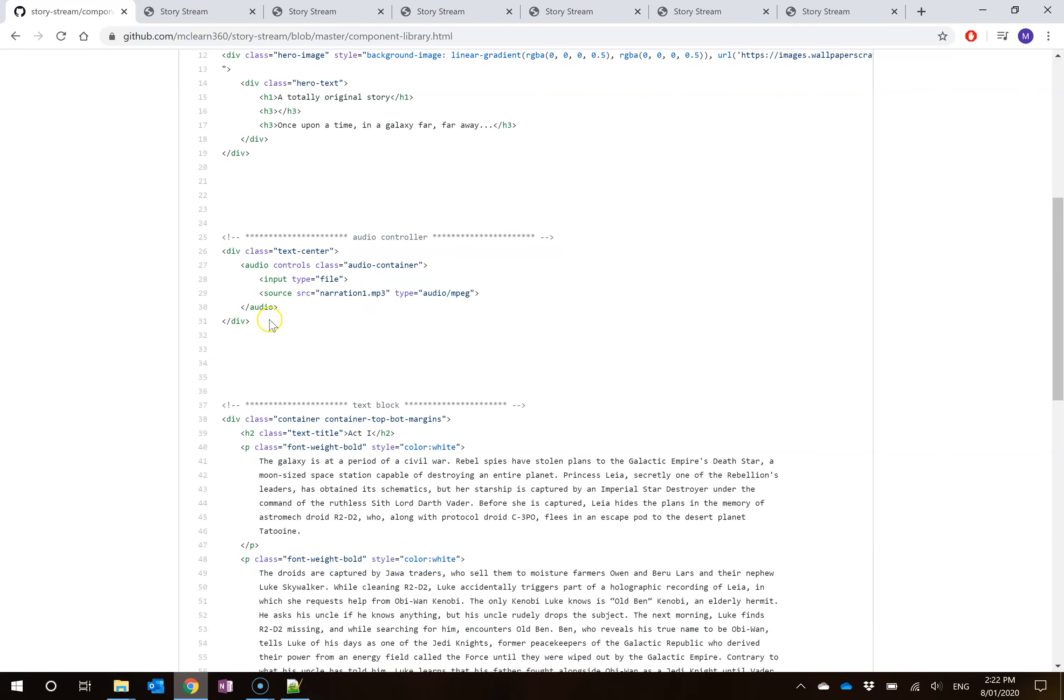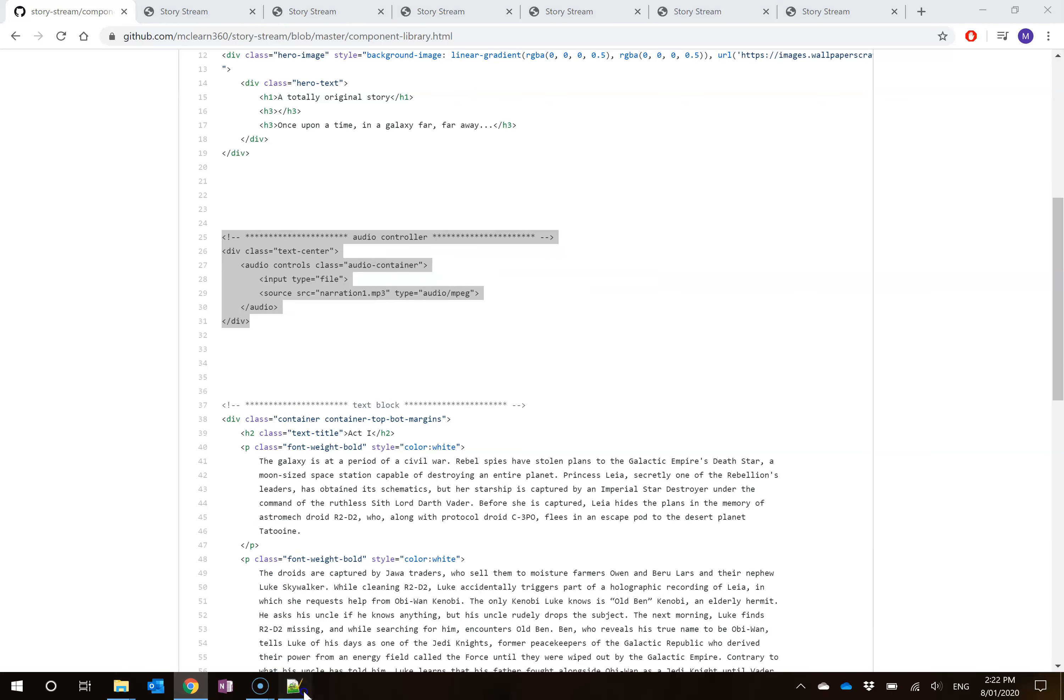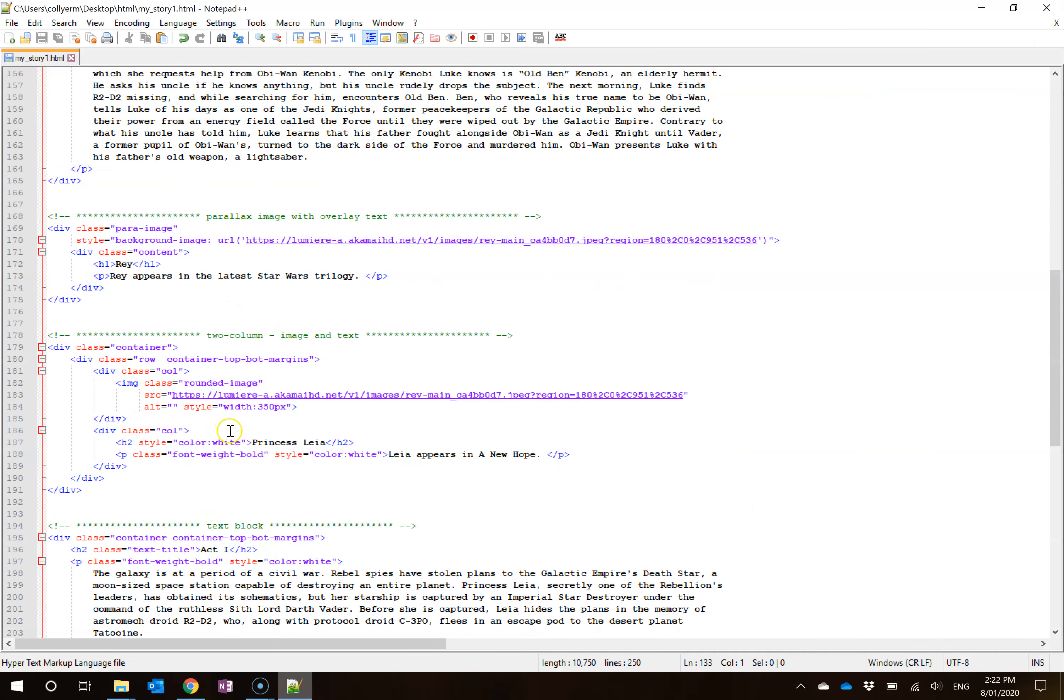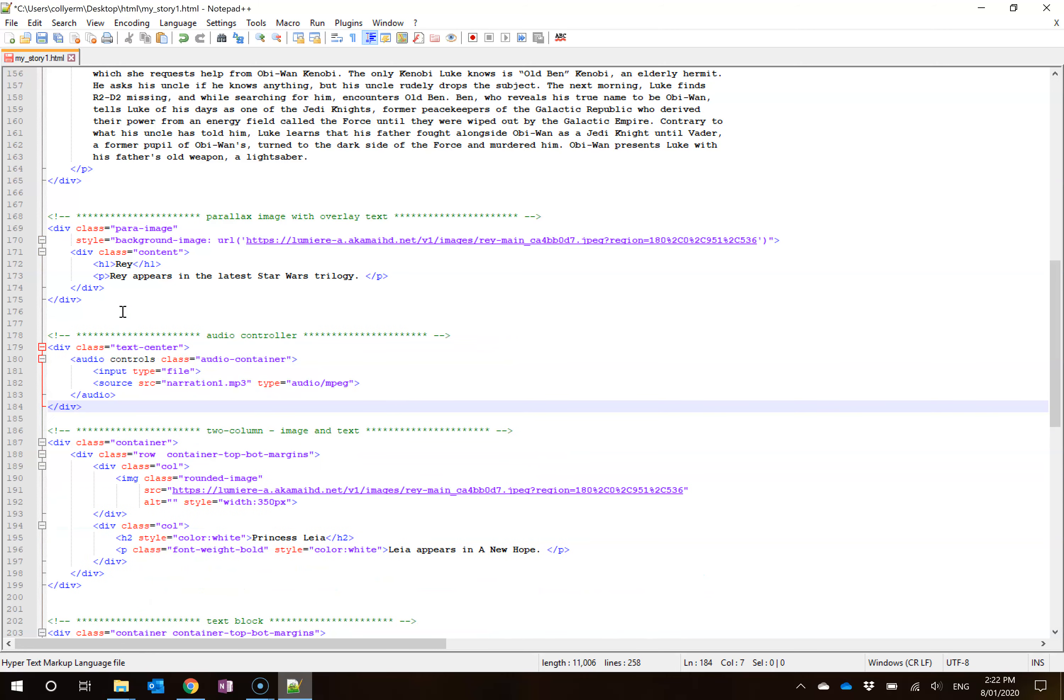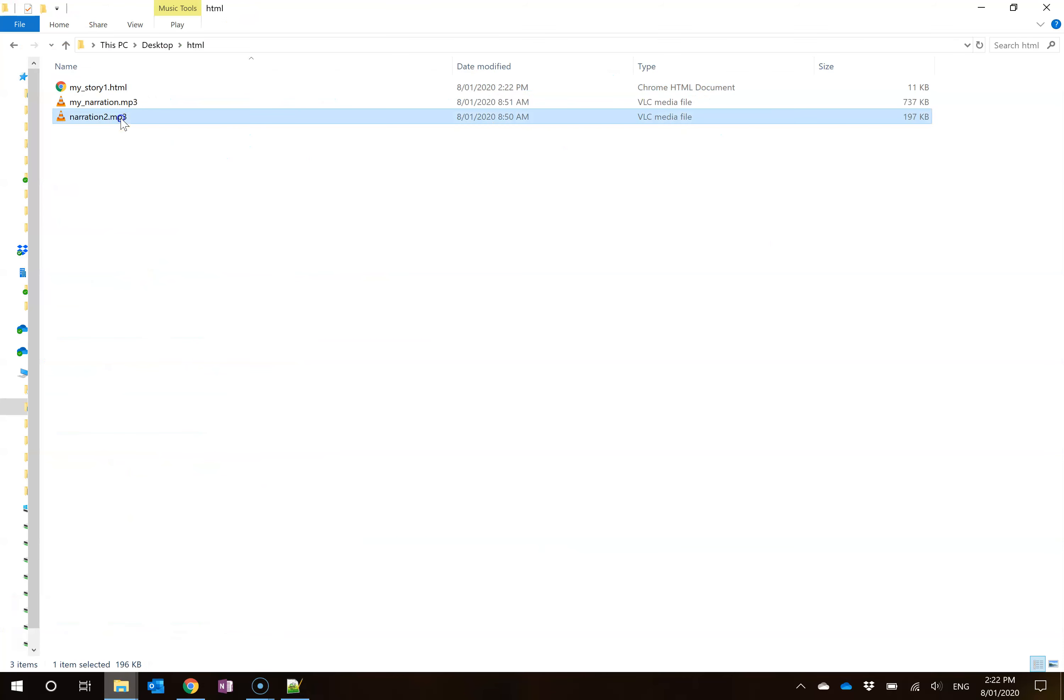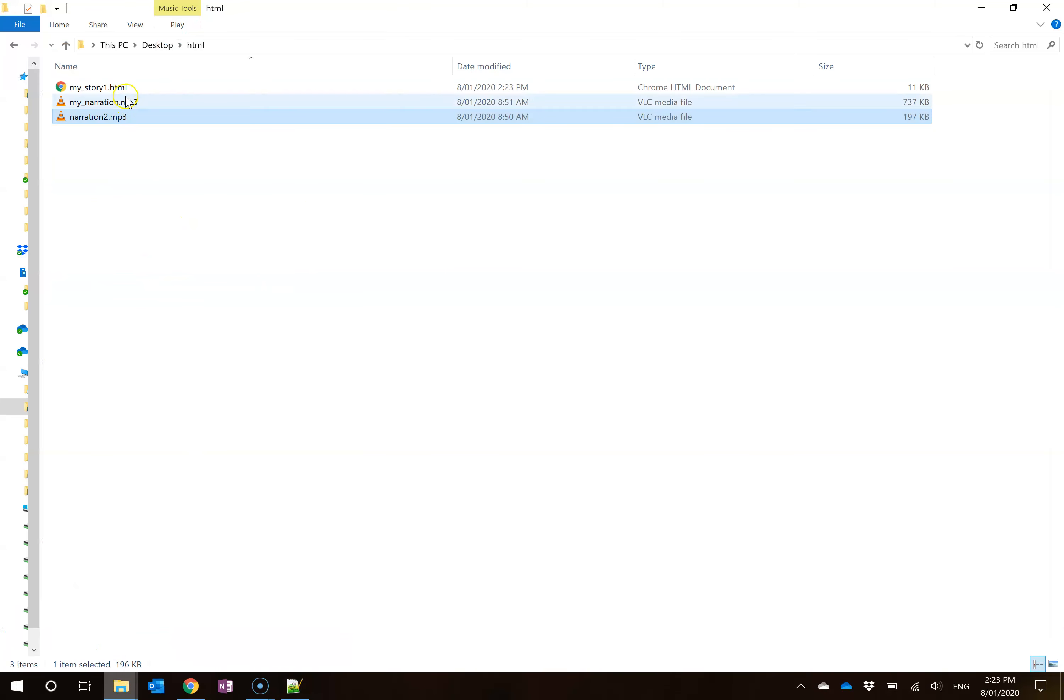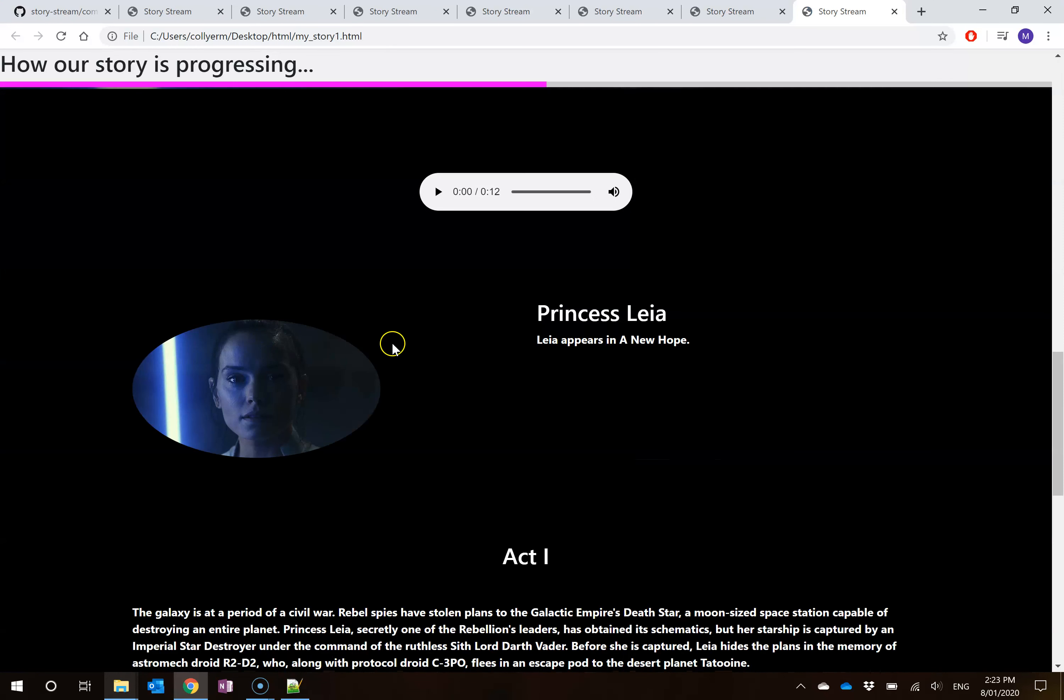Let's say I want to use a second narration at some point. Well, I can go select the same thing and go copy and this time I might place it down here under my parallax with overlay image. I'm going to paste that. Instead of this being narration 1, I'm going to change it to narration 2 and hit ctrl-S and that will suit this file here. Were I to come back in here and make sure that I've saved it and then reopen this file here, my story, then when I scroll down, I'll have a second bit here which is going to be Obi-Wan Kenobi.